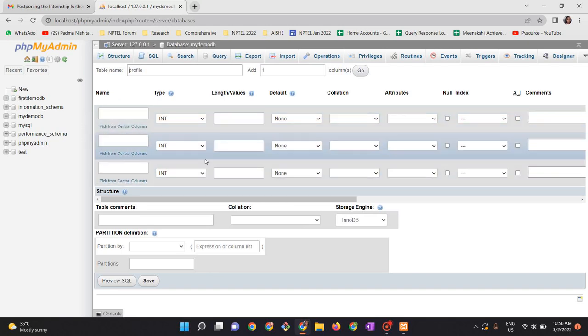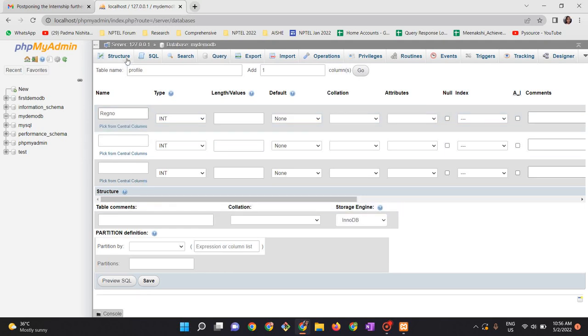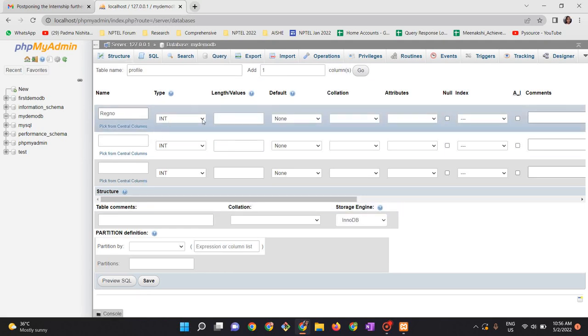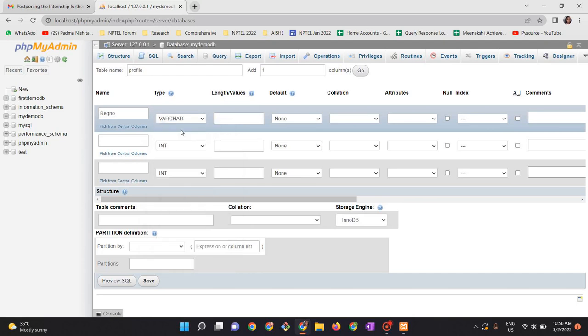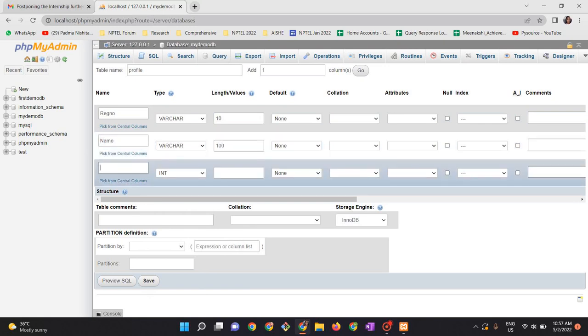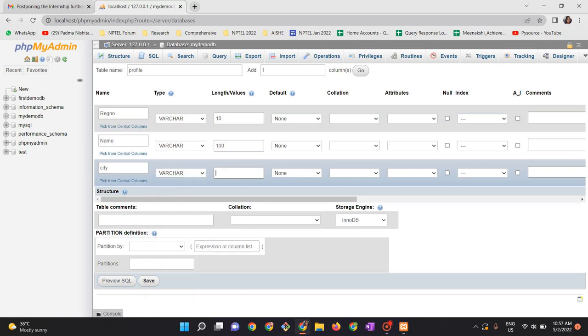The first column, the name of the column is register number. As we all know, a register number can have either integer or varchar. I would like to have it as variable character now. The length is 10. Again, the next one is name. I would like to have it as varchar, the length 50. Here let me name it as city. Here again I should have varchar and 100 characters length.